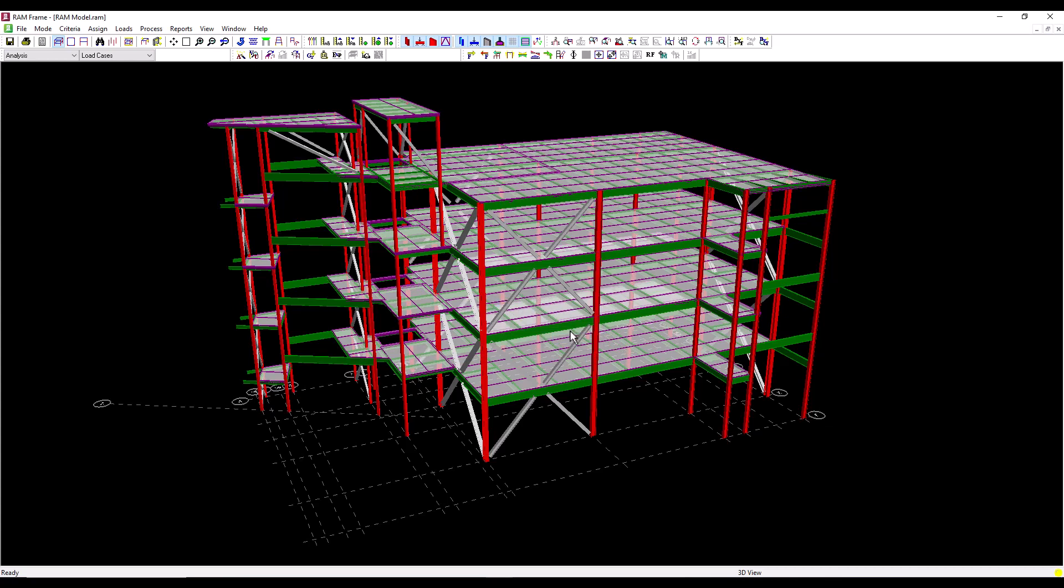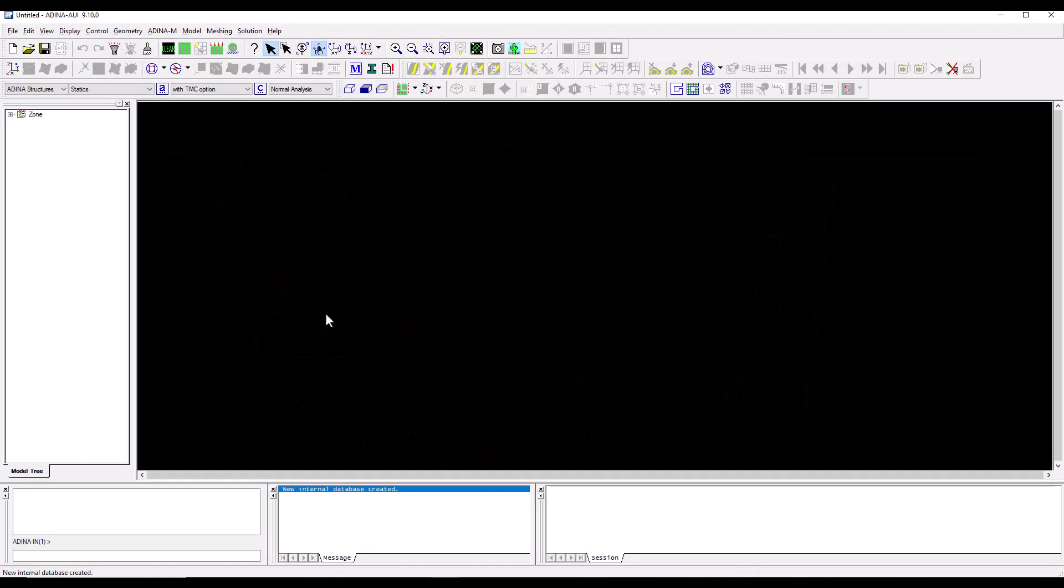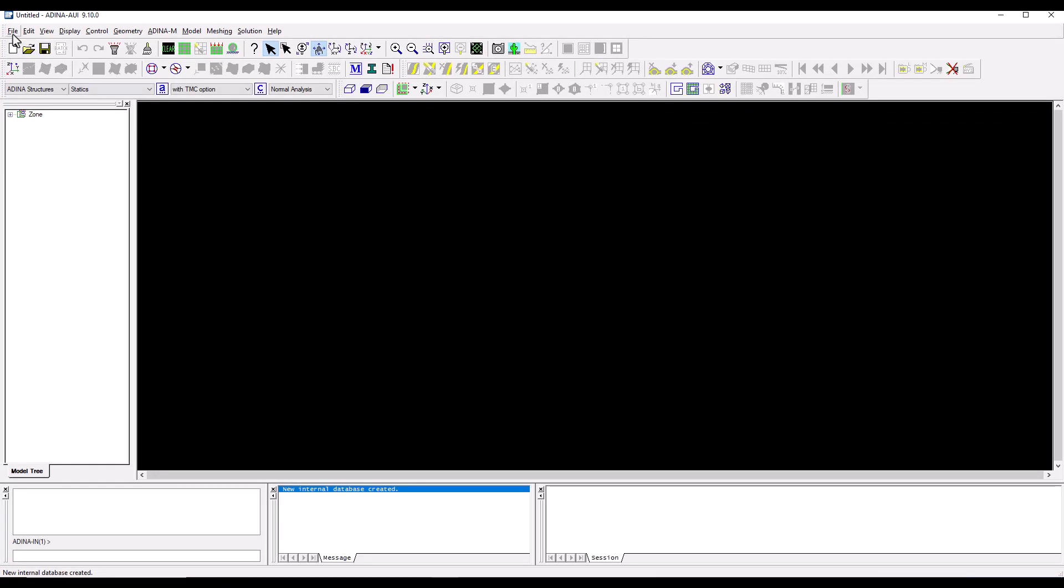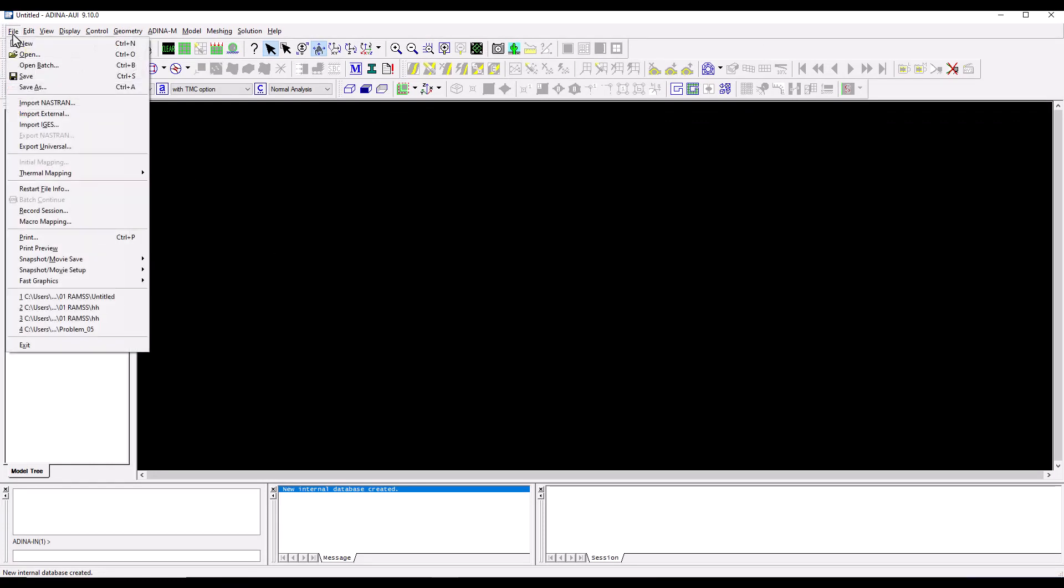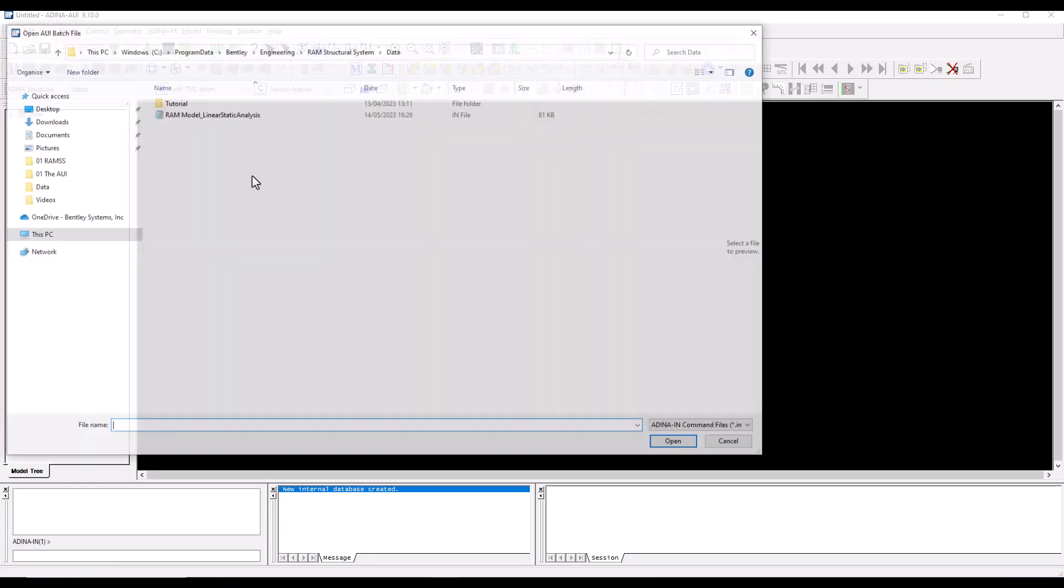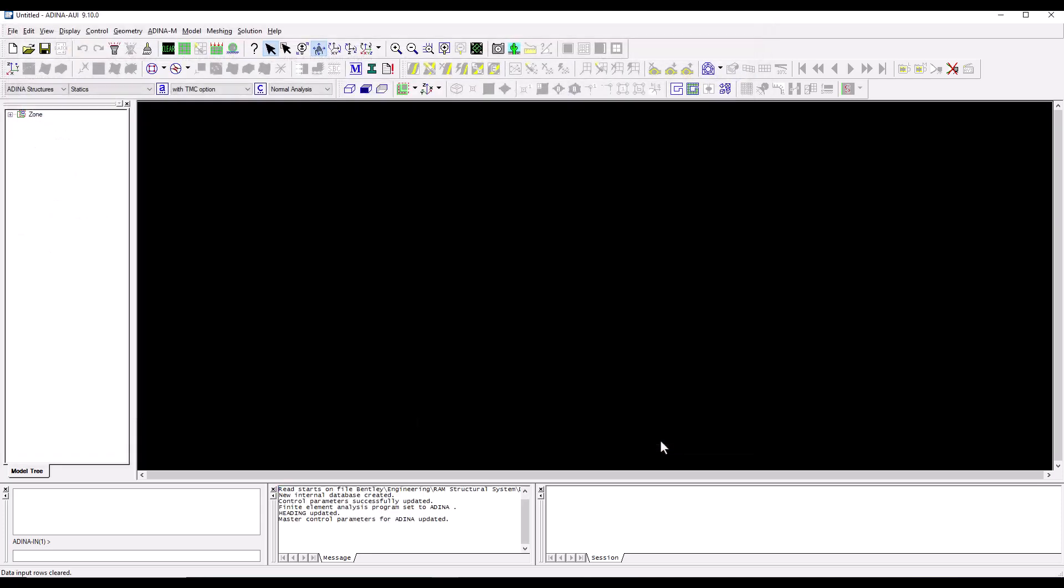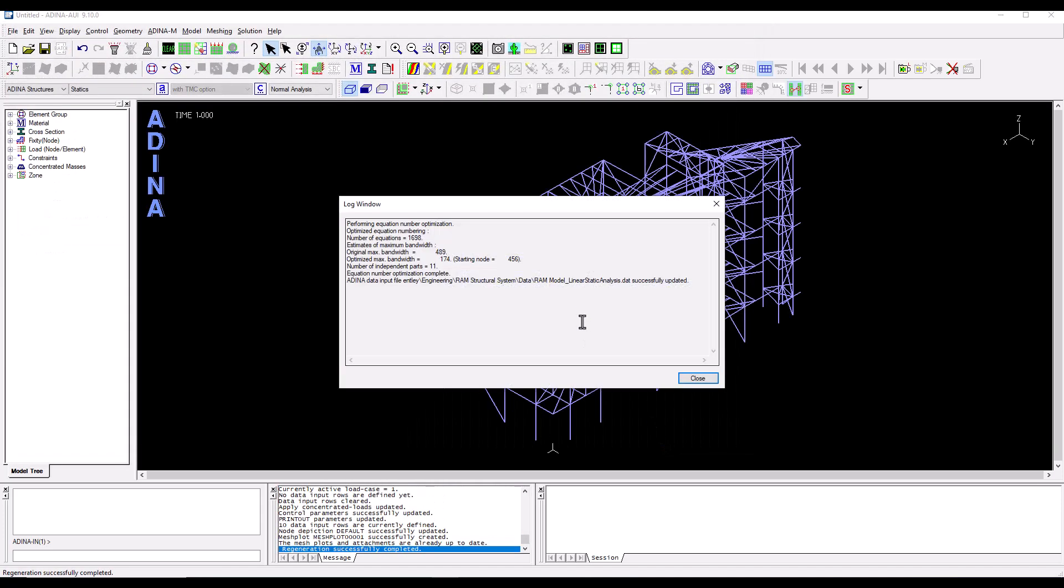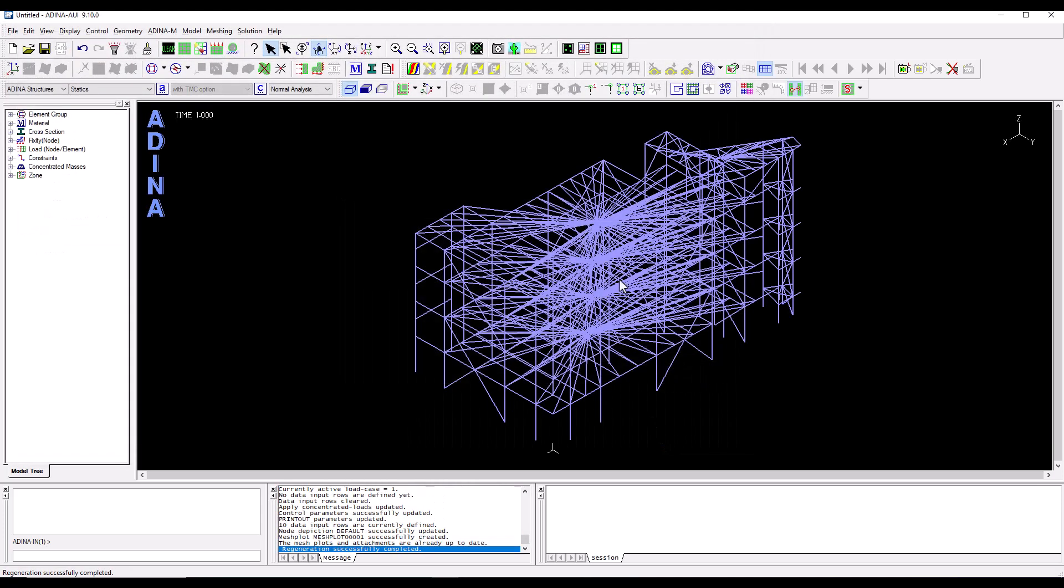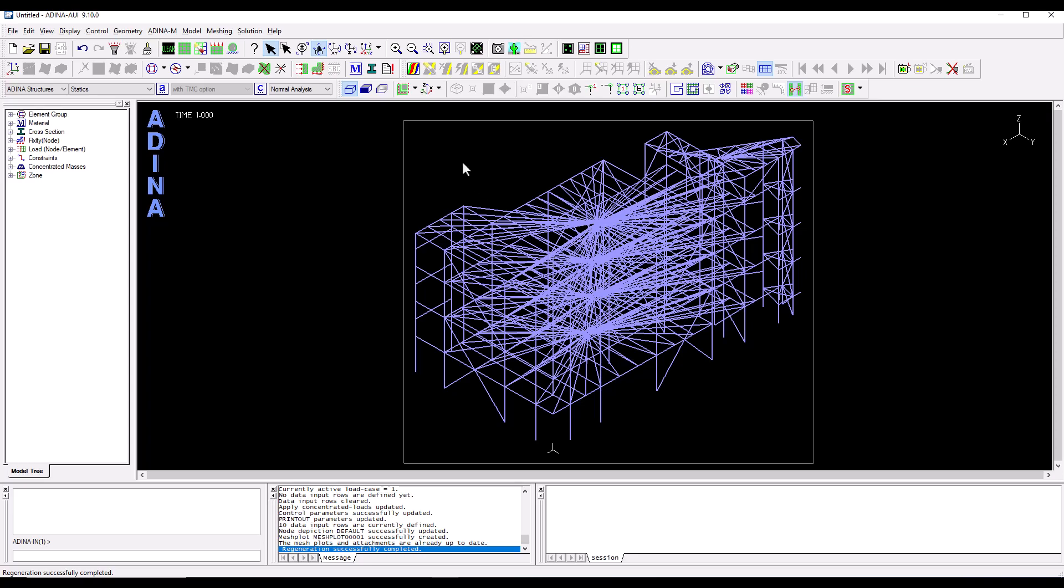Click OK to close the dialog as well and open a new instance in ADINA. Go to the file menu, click on open batch, locate the ADINA input file that we've just created, click on open and we now have our building structure imported from RAM into ADINA.